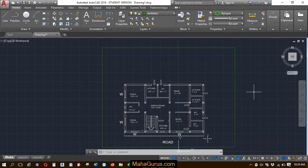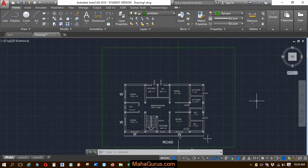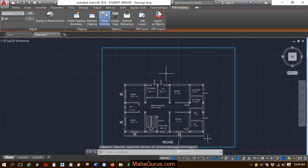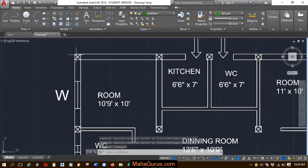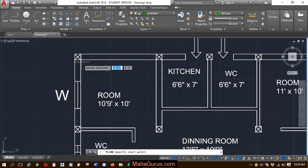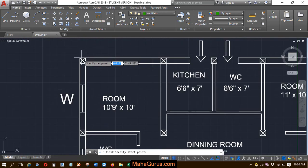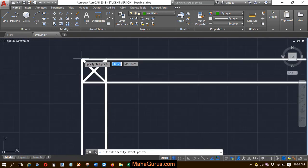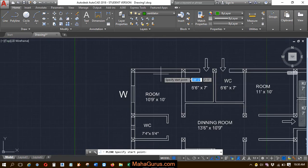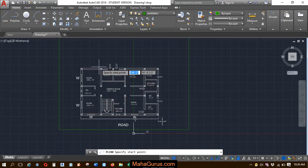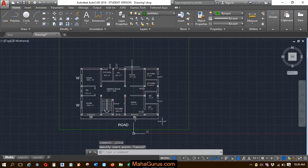Welcome back to our YouTube channel. In this tutorial we're going to learn how to turn on and off the snaps of a PDF underlay. This is a PDF we have imported and attached in AutoCAD. When you select lines or polylines and work in this attached PDF, it's not showing the endpoint, midpoint — the snaps are not appearing.